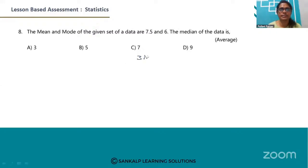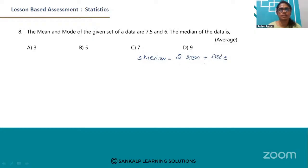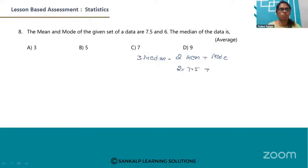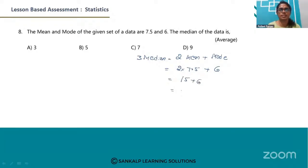3 median is equal to 2 times mean plus mode. The given mean is 7.5, so 2 into 7.5 plus mode is 6. Calculate this: 7.5 into 2 is 15, plus 6, this is equal to 21. So 3 into median equals 21.